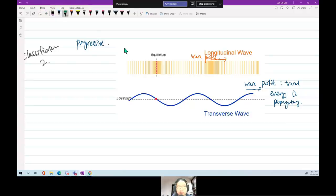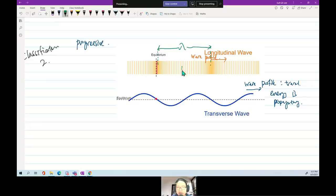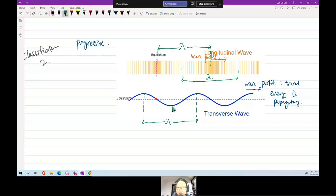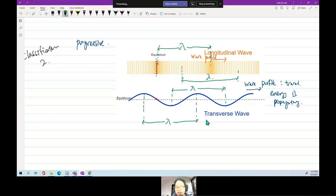To find wavelength lambda for a longitudinal wave, take the distance from one compressed area to the next compressed area — that is one lambda. Alternatively, from the center of one rarefaction to the next is also lambda. For a transverse wave it's even easier — you look for one complete cycle. Minimum to minimum or any two equivalent points 360 degrees apart gives you lambda.